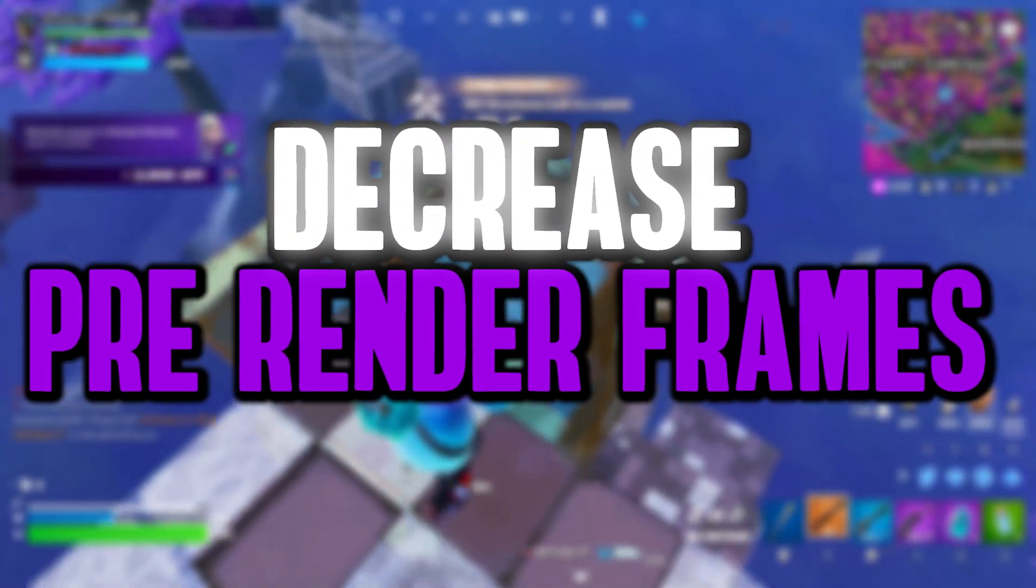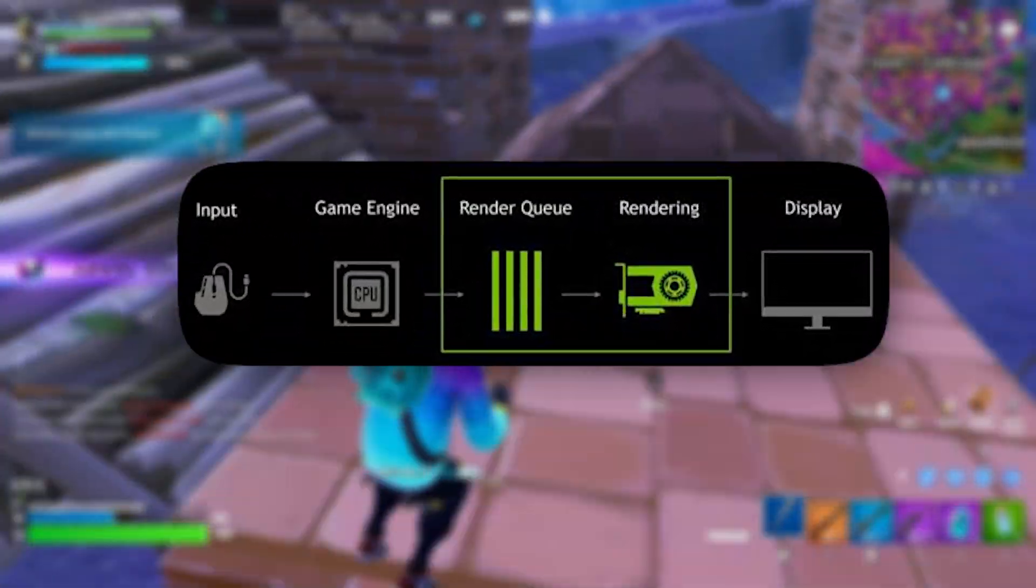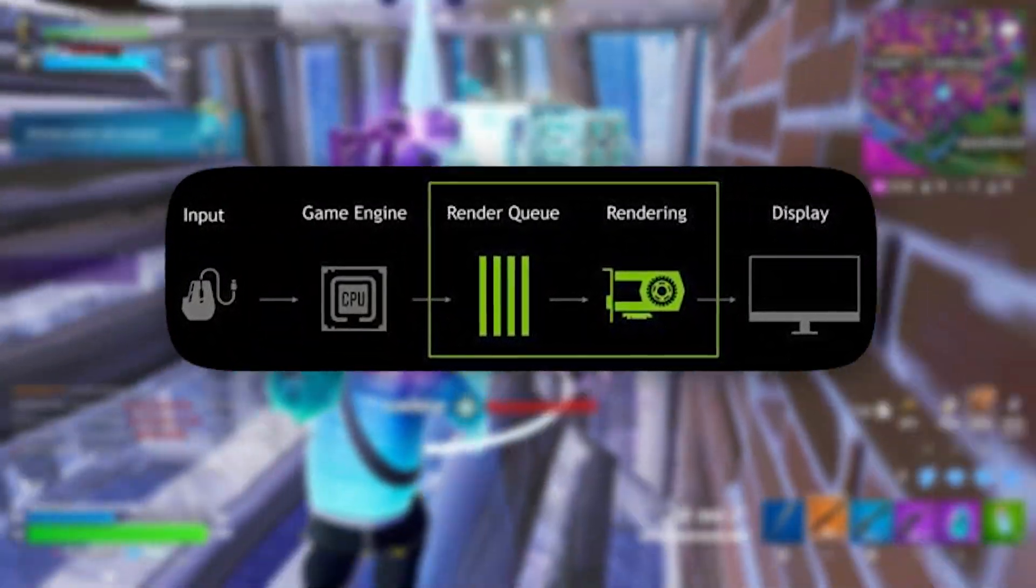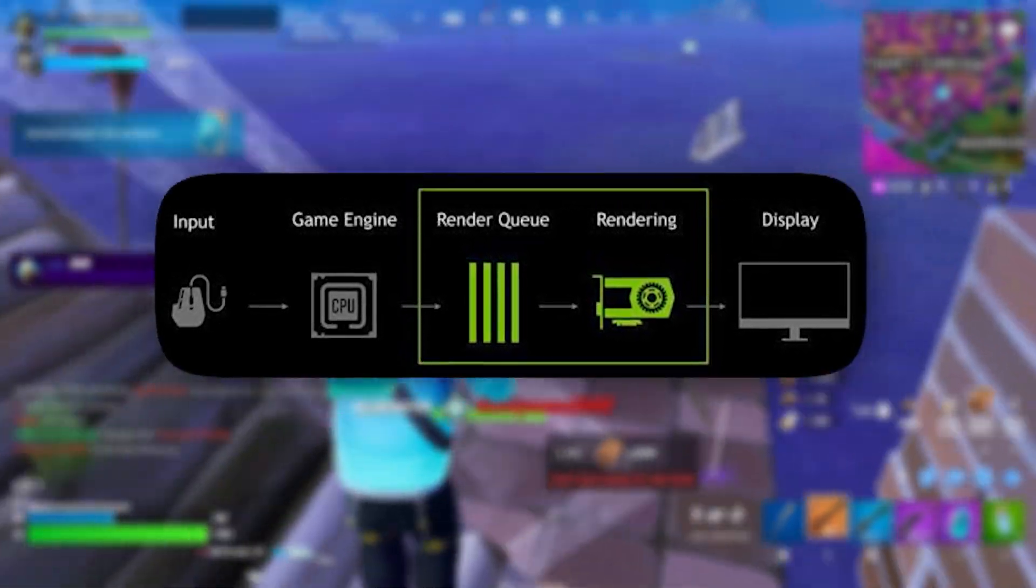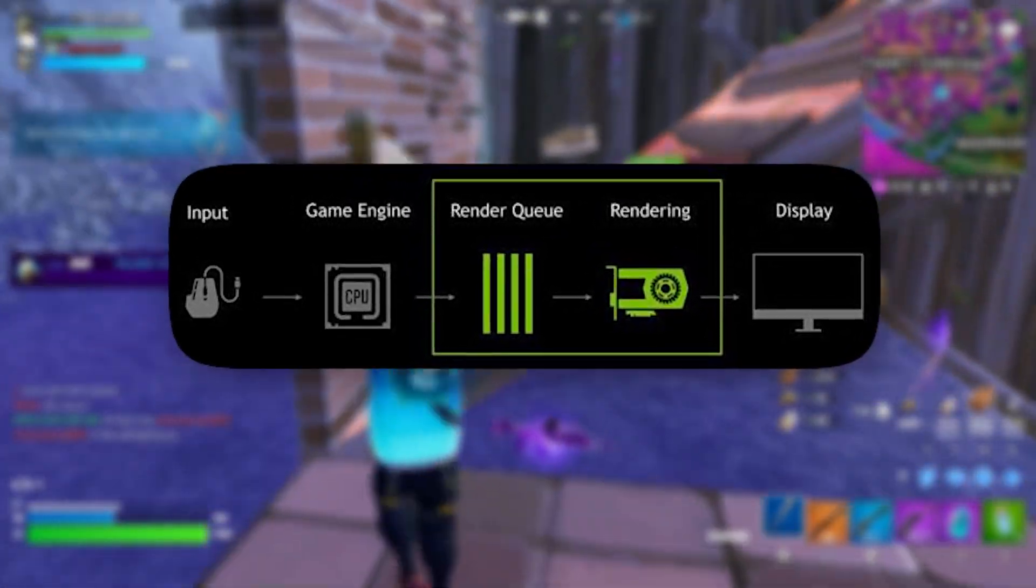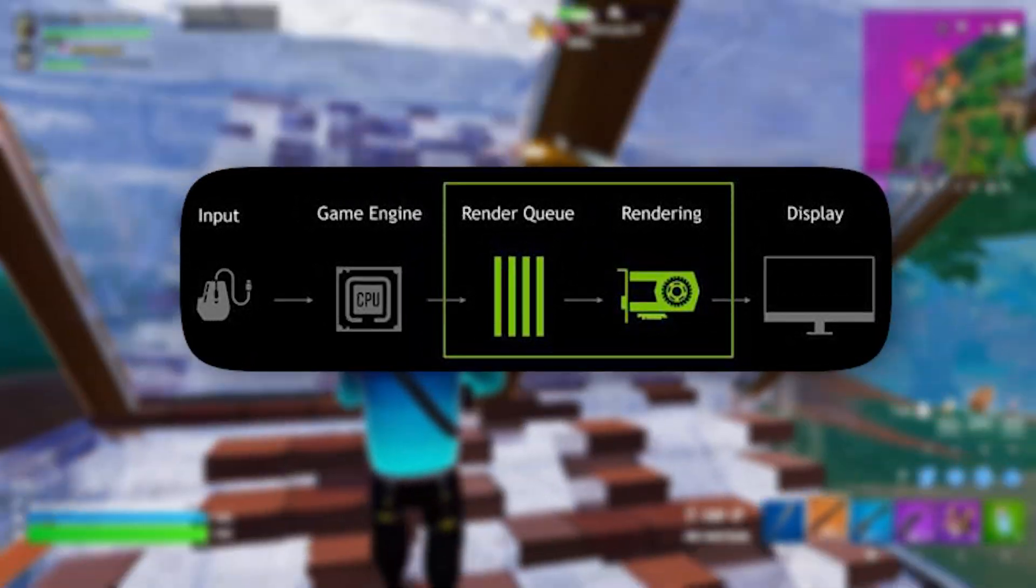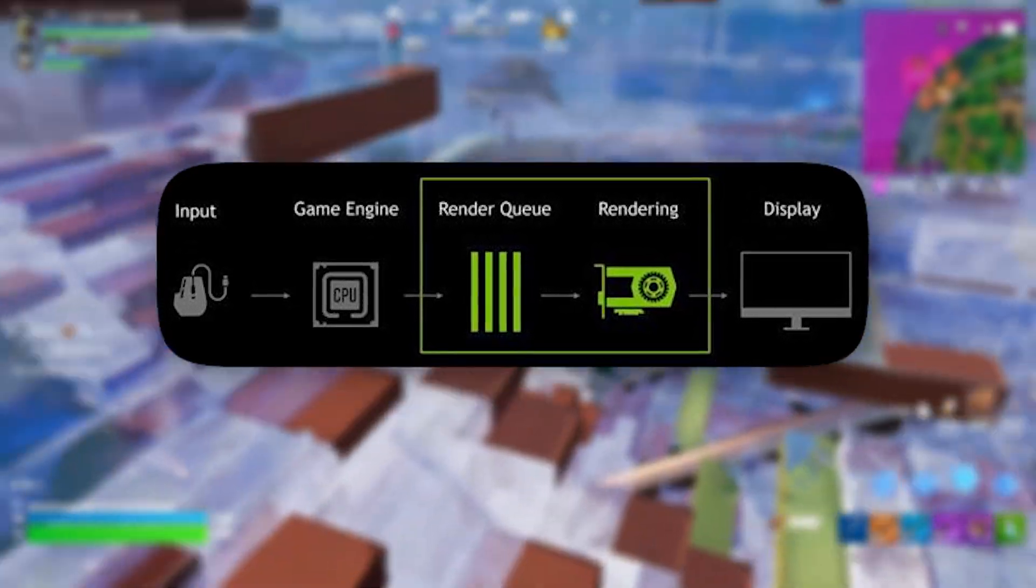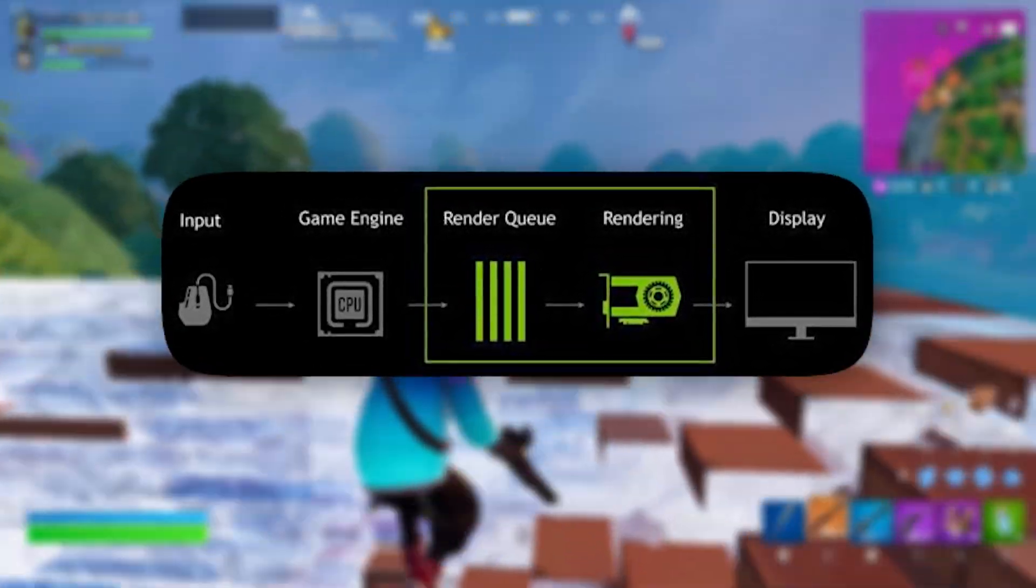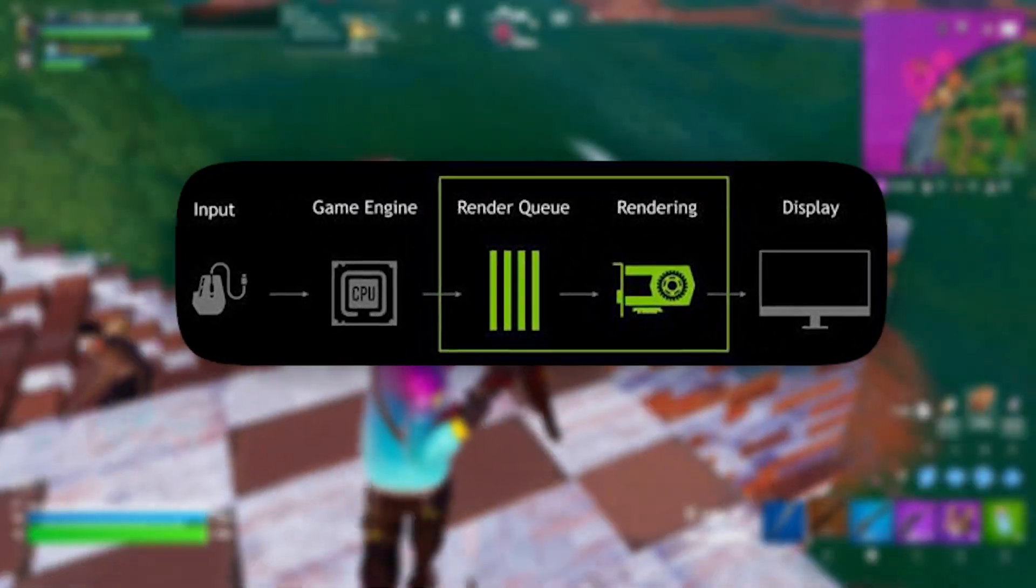Now, reduce maximum pre-rendered frames. For systems with a capable CPU, limiting the number of frames that are pre-rendered can significantly reduce input delay. This tweak helps deliver a quicker response from your keyboard or mouse to the screen, making gameplay smoother and more immediate.